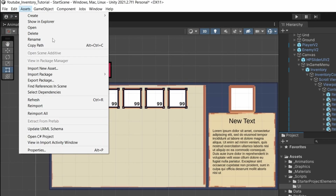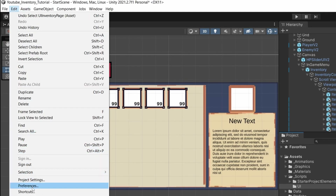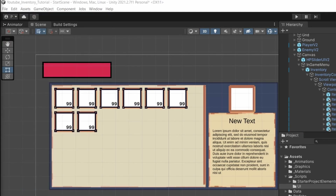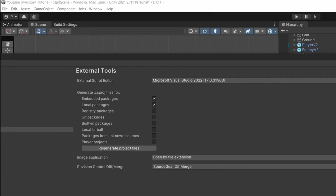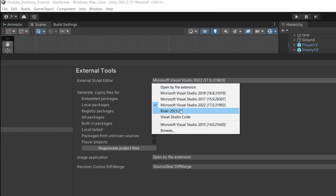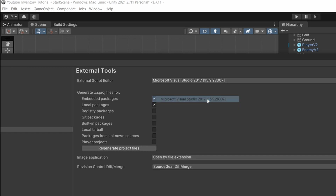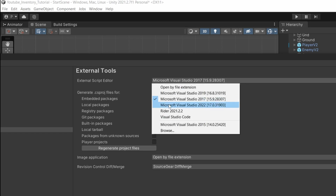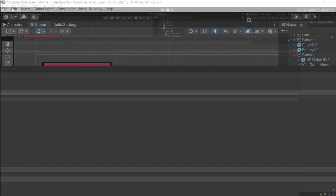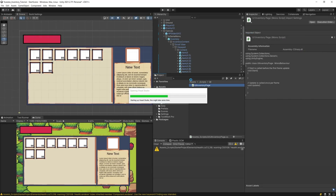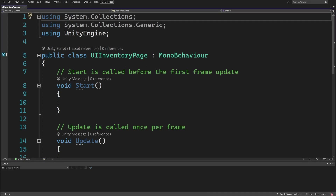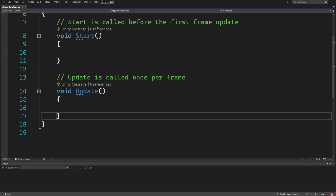If you have any trouble opening your script editor, go to Edit > Preferences and select your code editor. You may have Rider set in your project, but select Visual Studio or whichever code editor you are using, and you should be able to open the script.